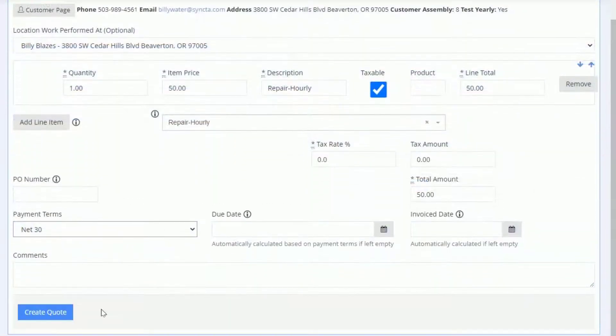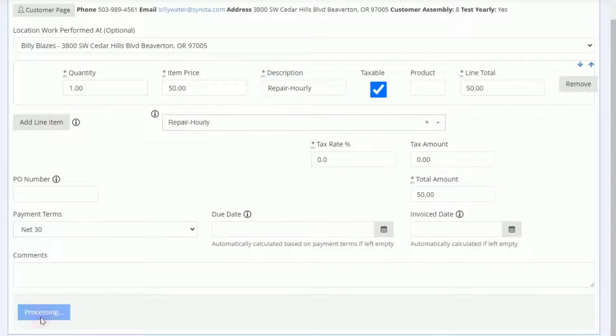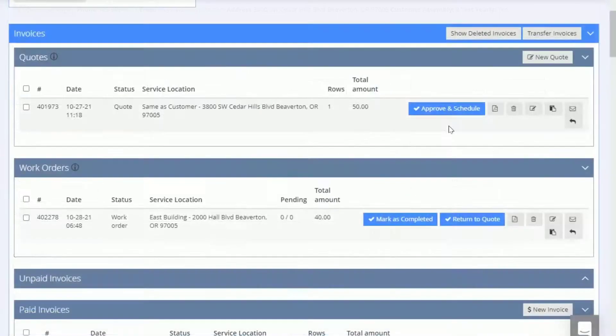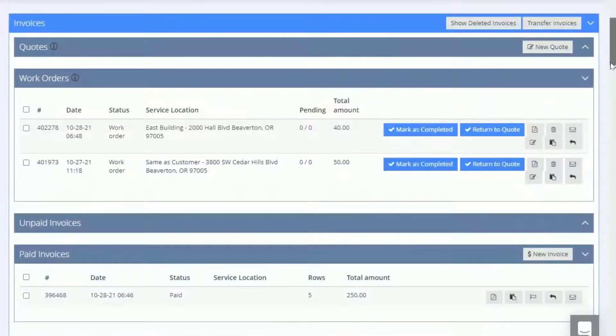A quote is created to show a customer what work needs to be done and how much it will cost. Once a customer approves a quote, you can then approve and schedule that quote which turns it into a work order.